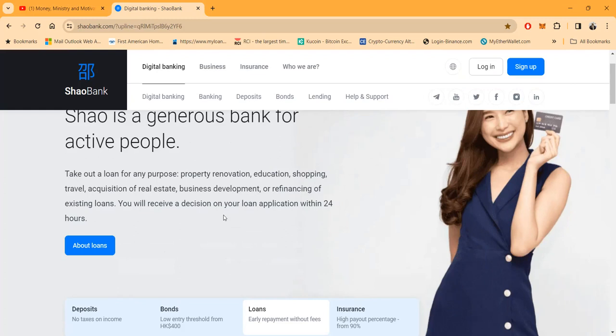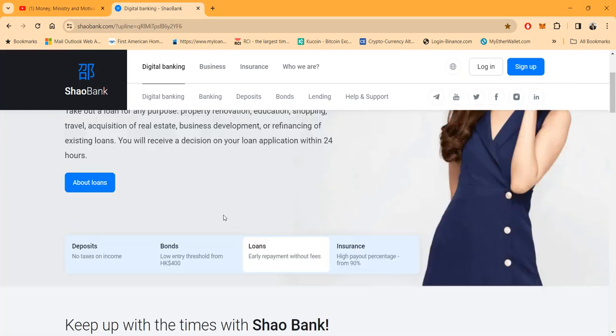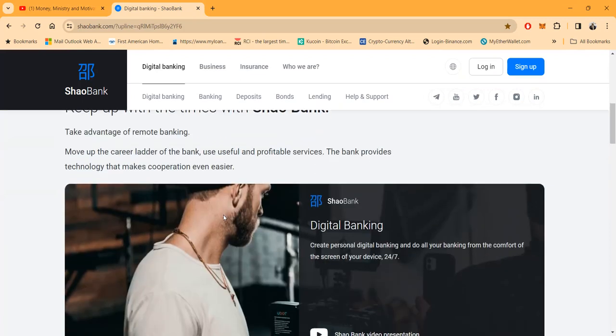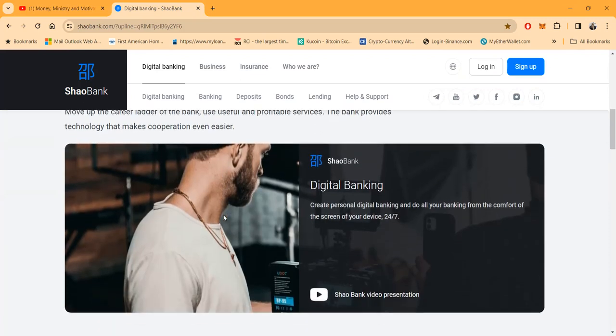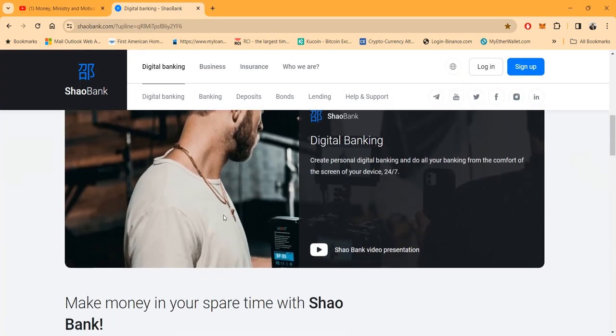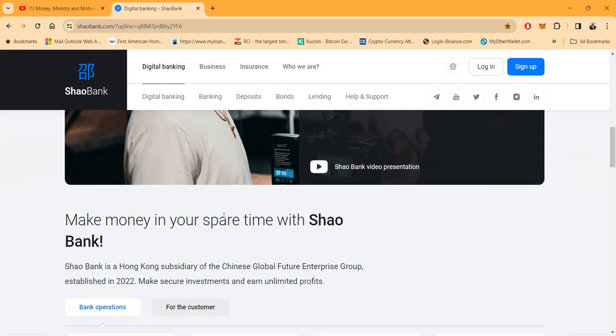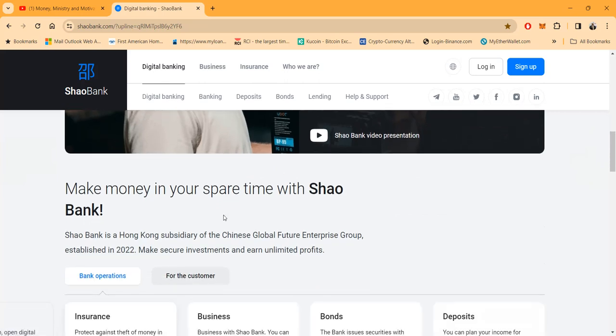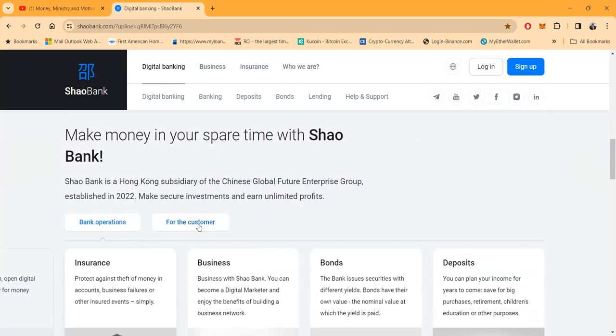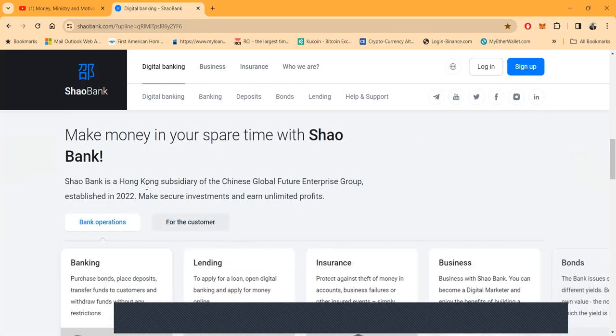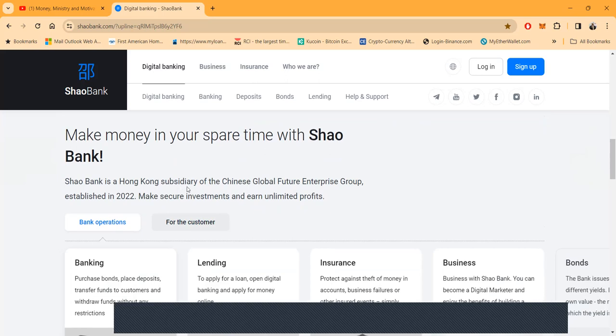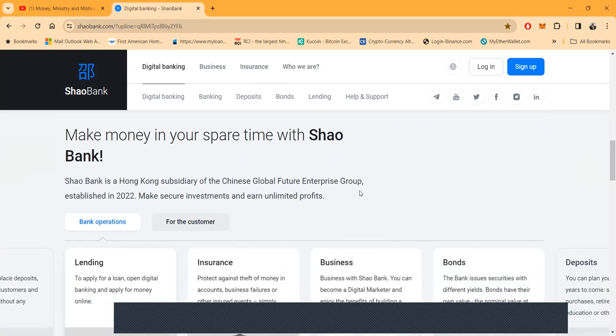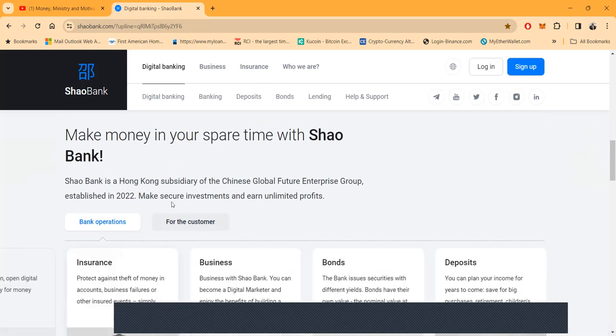You can receive a decision on your loan application within 24 hours. Now folks, I didn't bring you here so that you could take out a loan, but if you'd like to, this is one of the things that banks do. So Shao Bank is a Hong Kong subsidiary of the Chinese Global Futures Enterprise Group established in 2022.